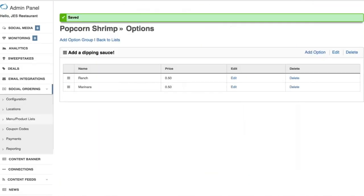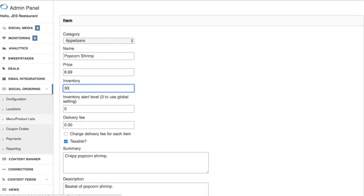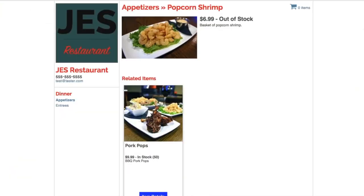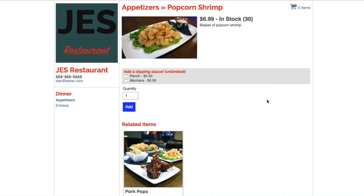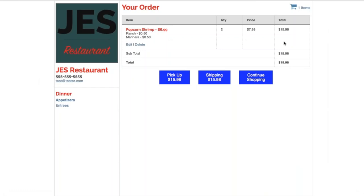I need to add inventory for this product, which is why it's not showing. Let's add 30 of these. When we go back to this product, you'll see 'In Stock: 30,' our 'Add a Dipping Sauce' option, and the user can add whichever dipping sauces they want. The totals are all added up on the right, and they can then go ahead and place the order for pickup or delivery.